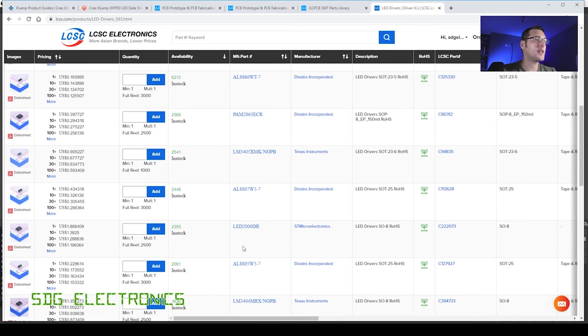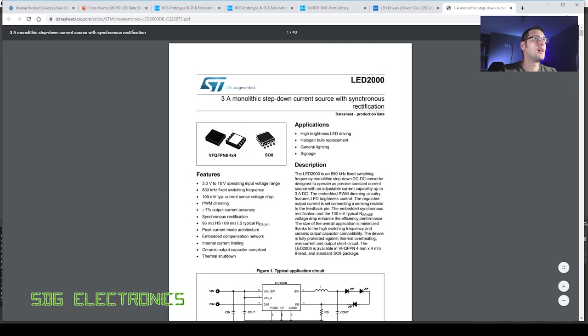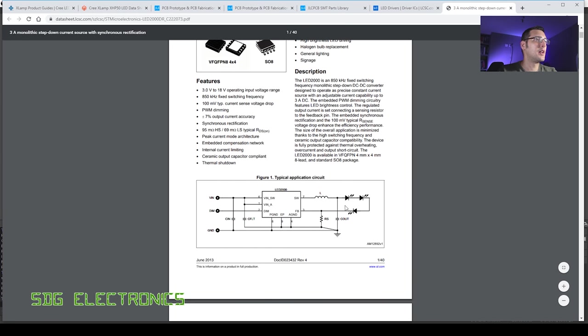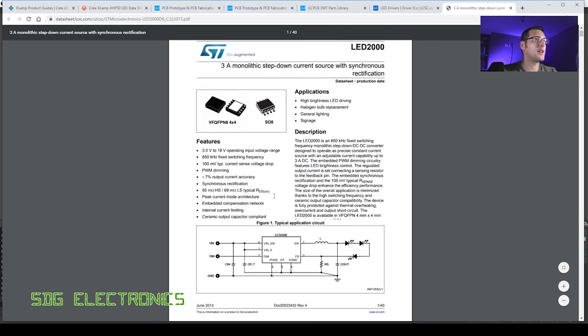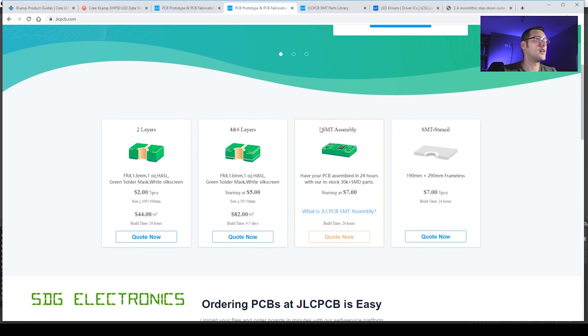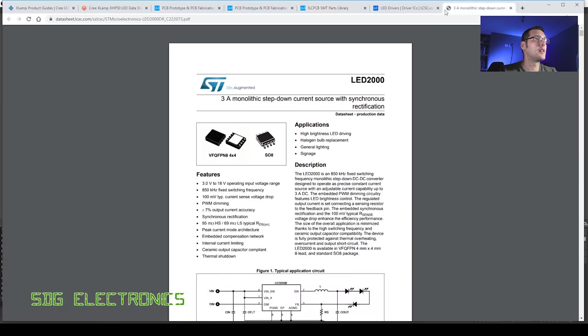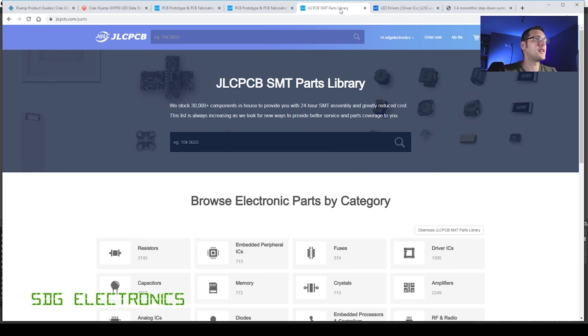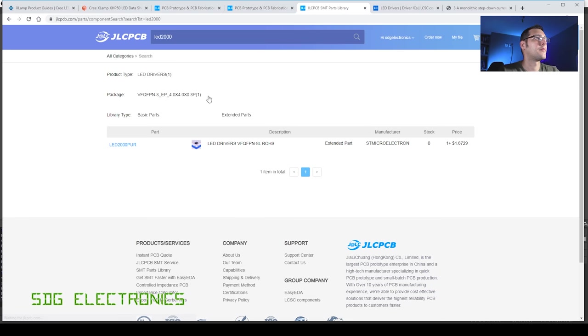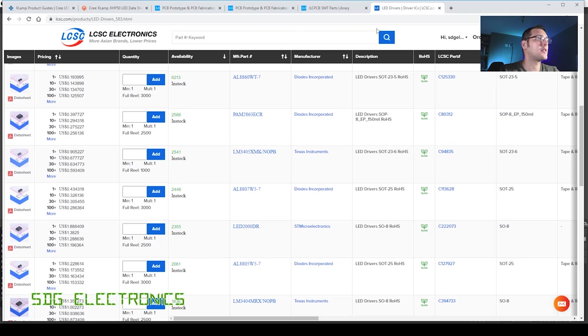So other parts in the list are the LED2000DR, that's a three amp step down current source, 850 kilohertz switching frequency. And the topology looks fairly straightforward. Let's see if they've got any of those actually in stock. Unfortunately, no stock, so we'll cut that one out.